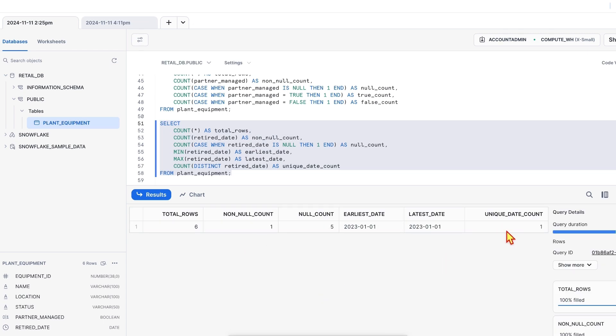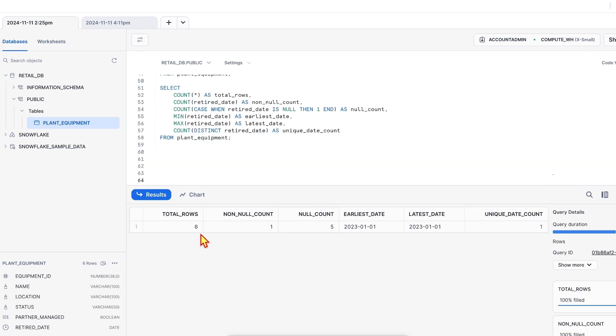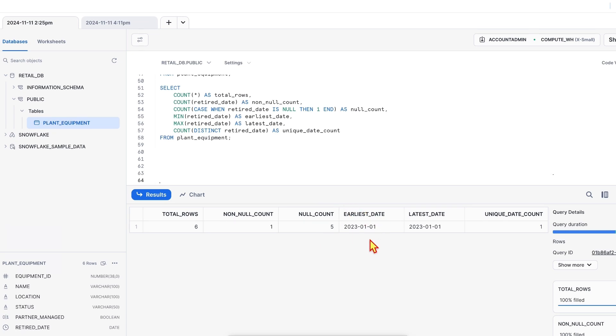So what are the profiling insights from the query? The query provides a snapshot of how the retired column is populated. A high number of null values might indicate that many pieces of equipment are still active. The earliest date that we have got through minimum of retired date column and latest date from max of retired date column can help set the baselines for acceptable values when creating the data quality rules.